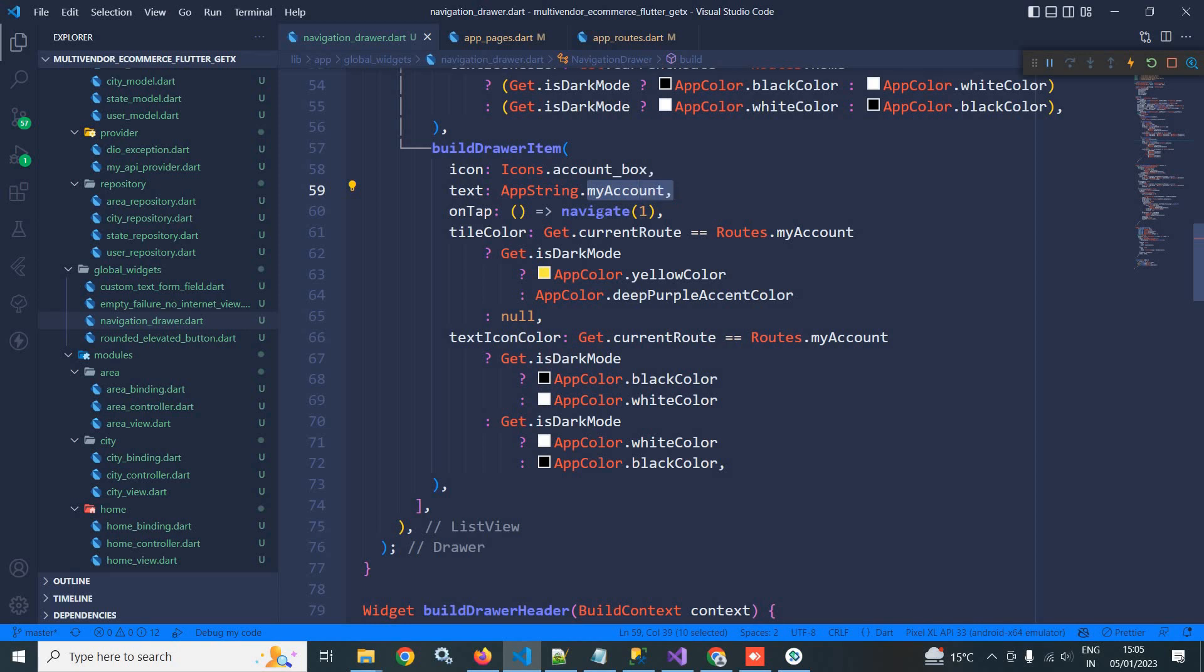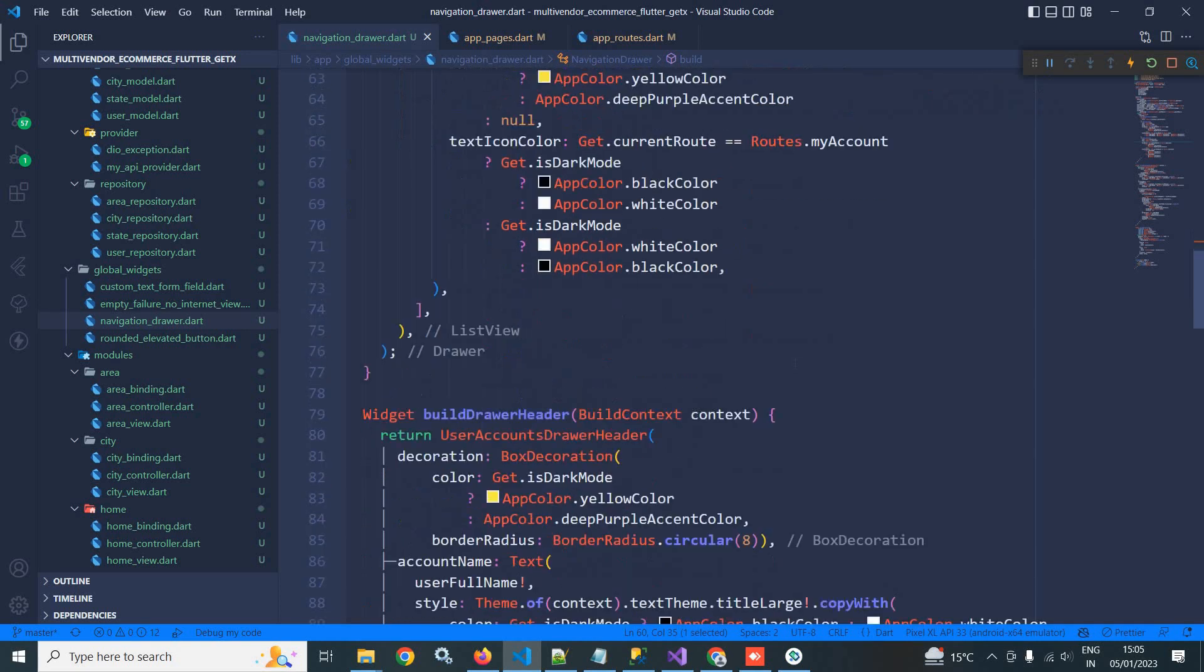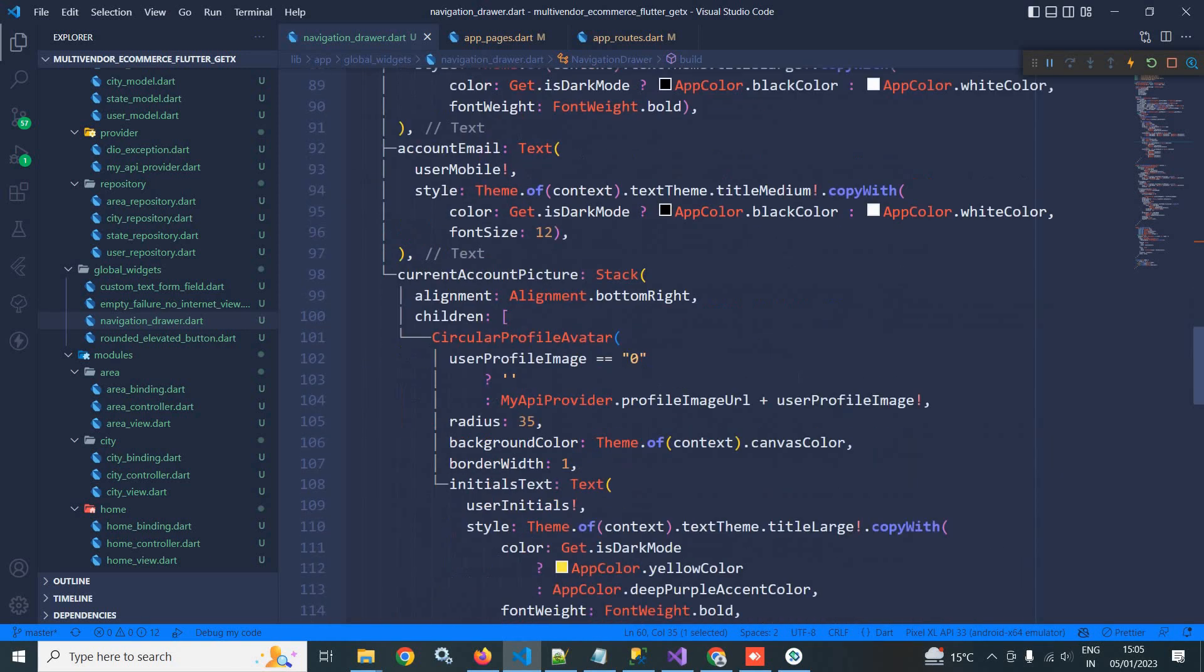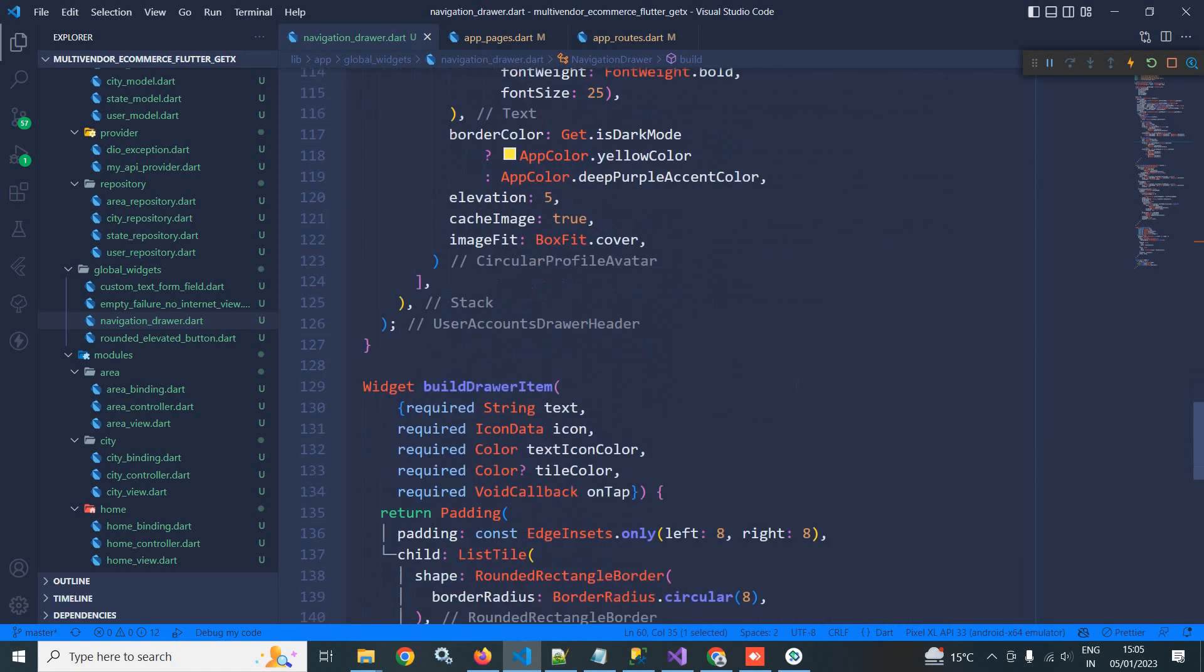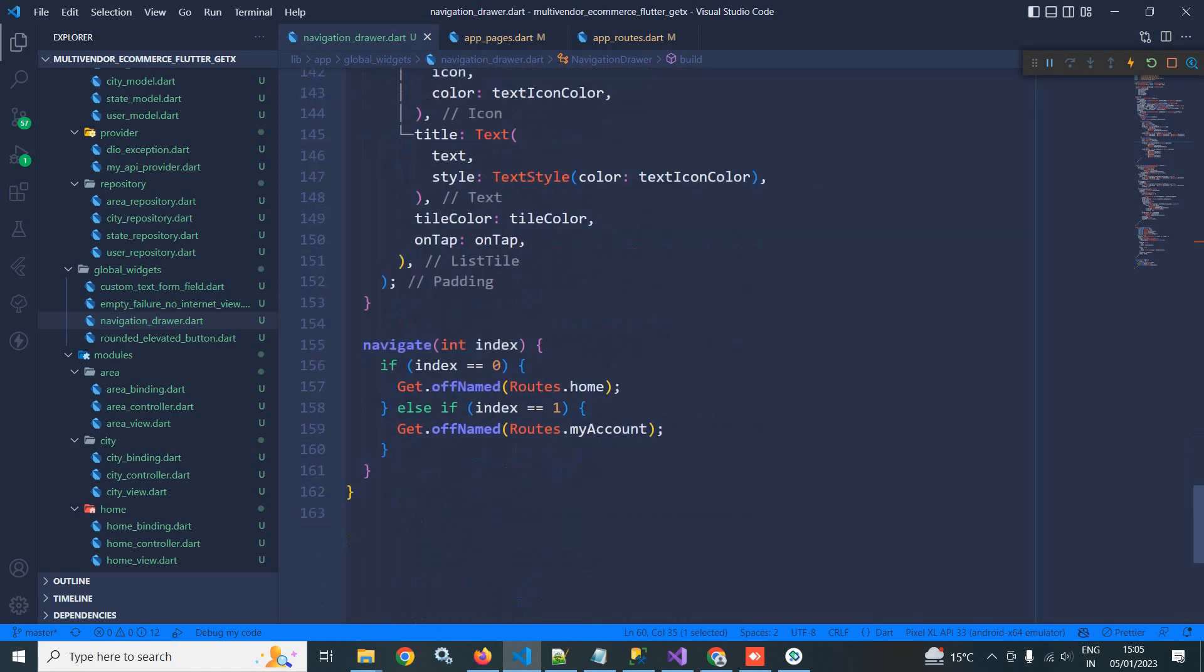Now if I go to the navigate function, then here you can see if the index position is one, then I should move to which route? My account route.